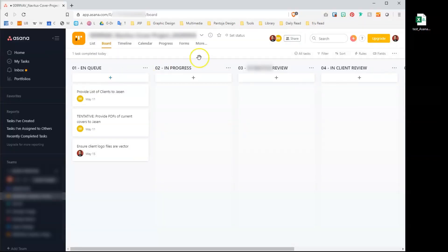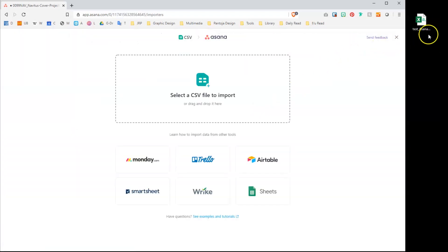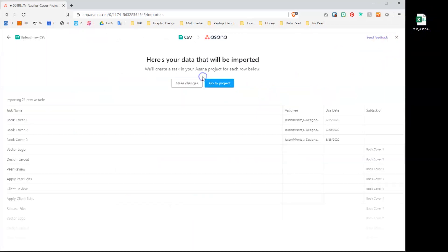Now let's import. Next to the project name, open the pull-down menu and select import CSV. Then click drag and drop the actual CSV file into Asana.